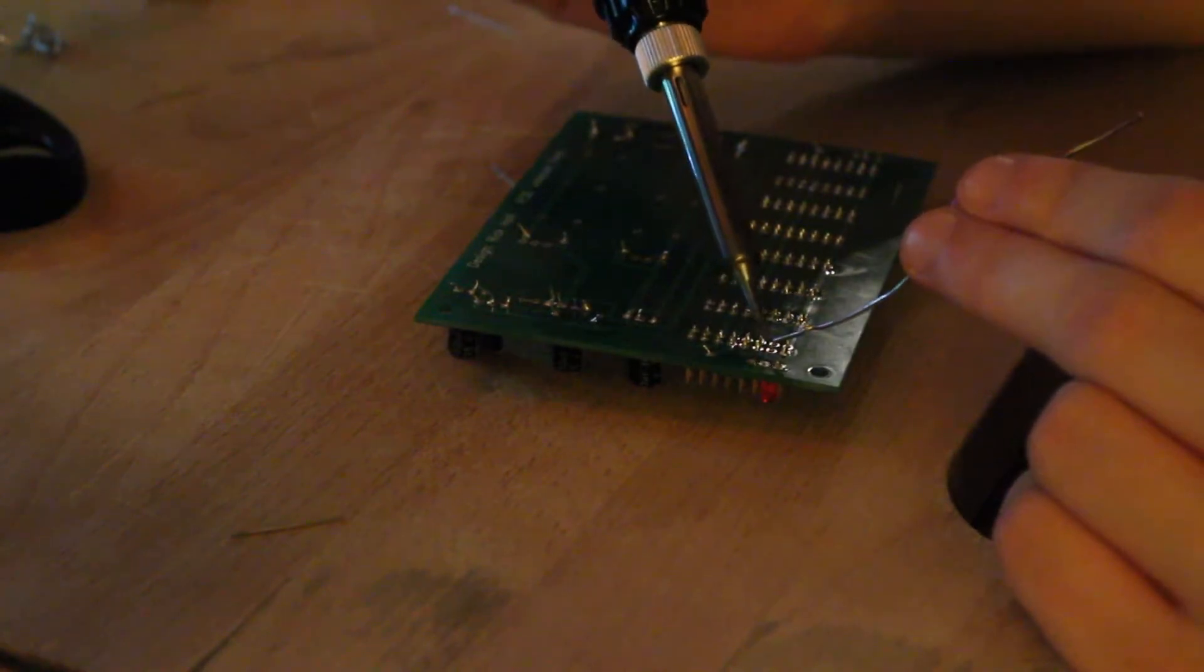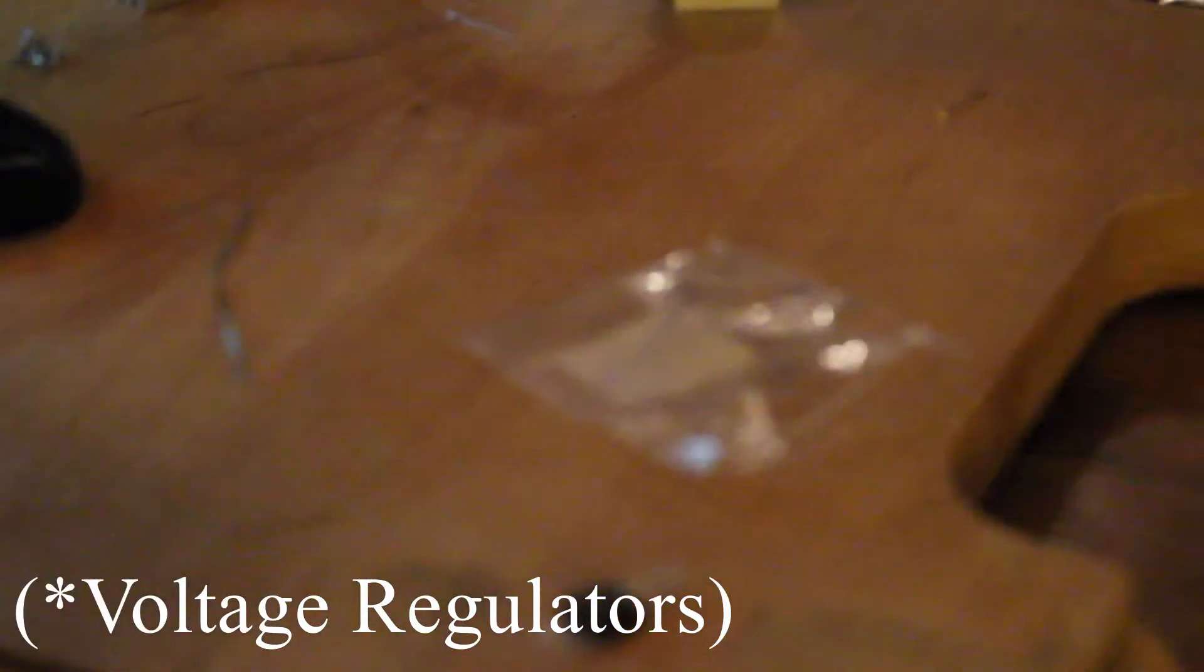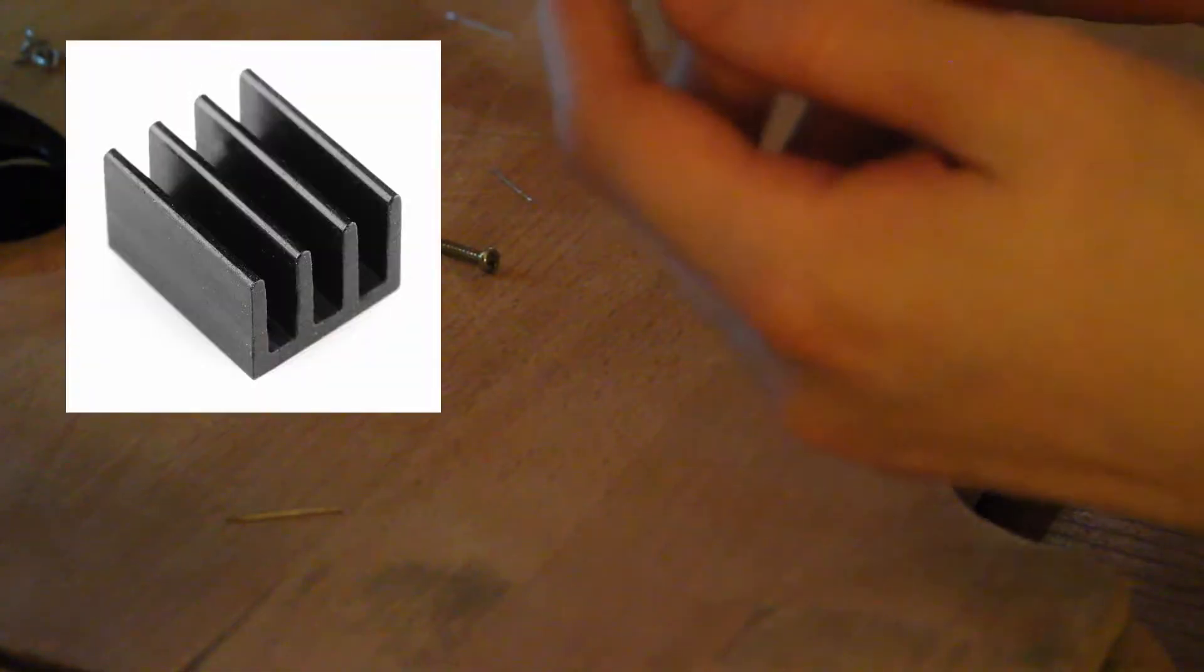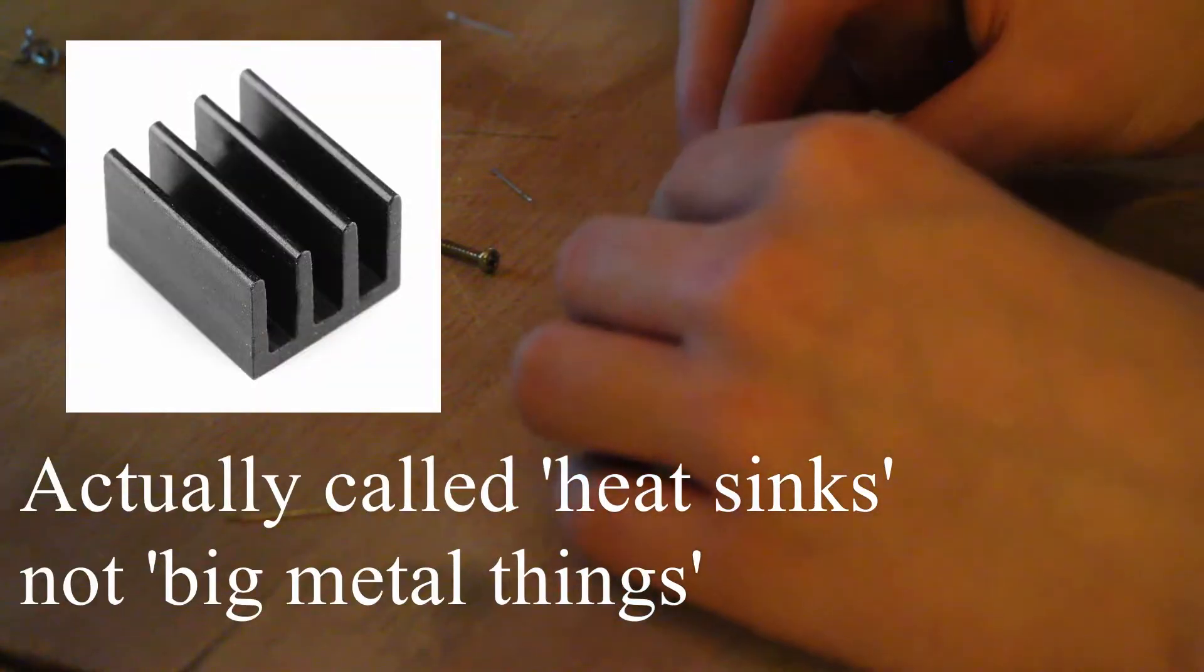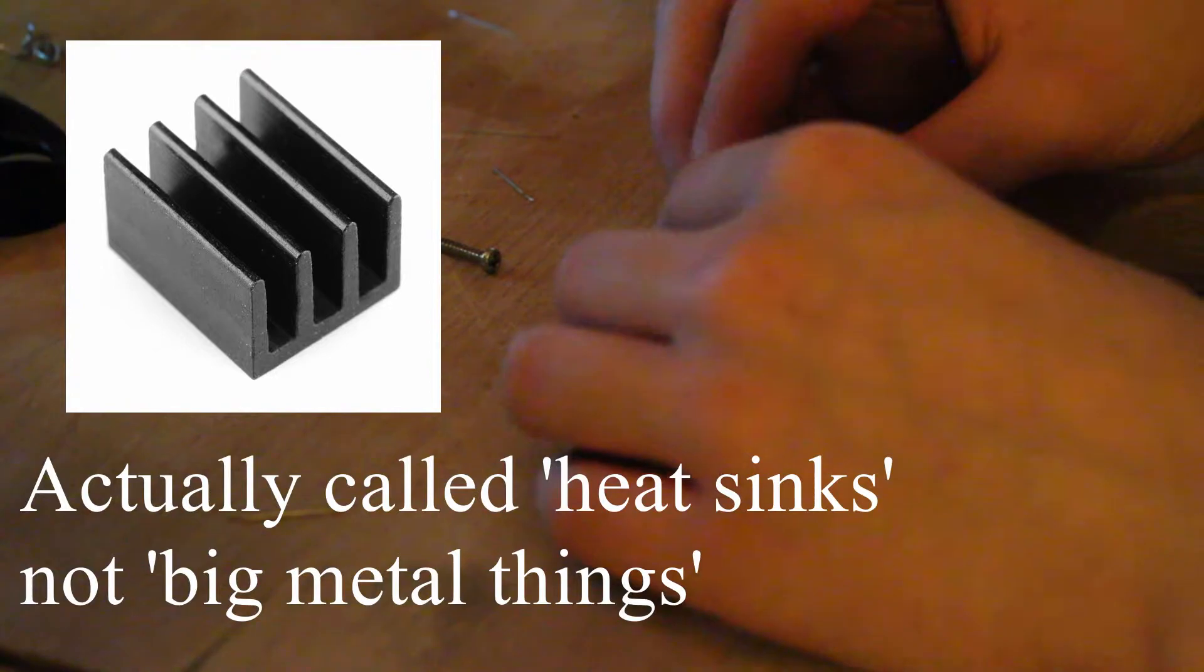Another thing to remember is the two, I think they're power regulators, it'll say on the build document, need the big metal things screw into them to help the heat dissipate, and you do need a screw to attach them, but we just luckily we had one lying around.